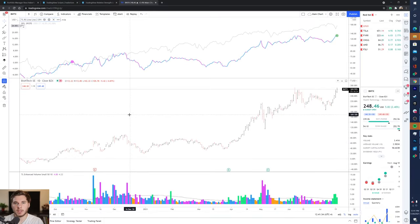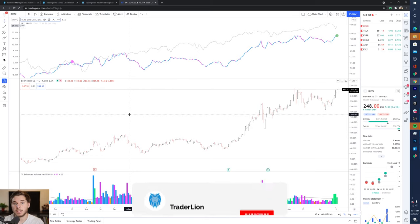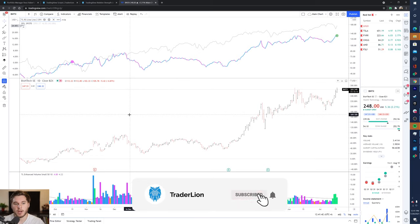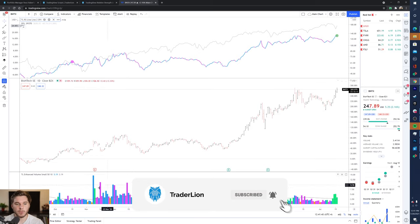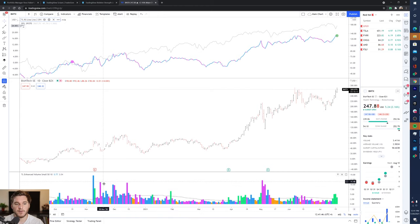Hey everyone, welcome back to the Trader Line Two Minute Tuesday tutorial, where it's basically a race against the clock for me to explain a key investing or trading concept or indicator. Last week we had the first ever video in the series.